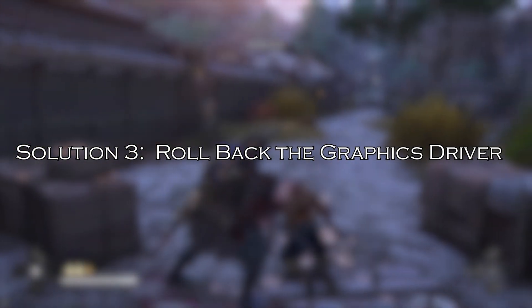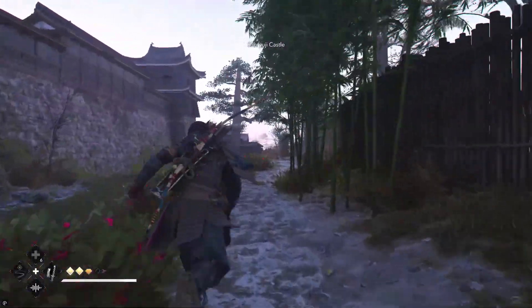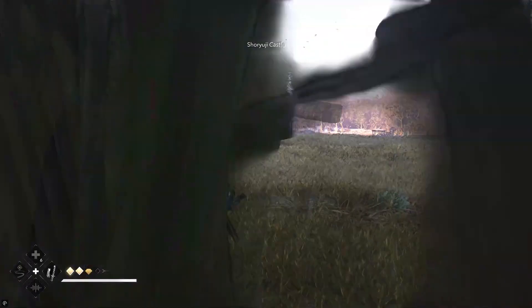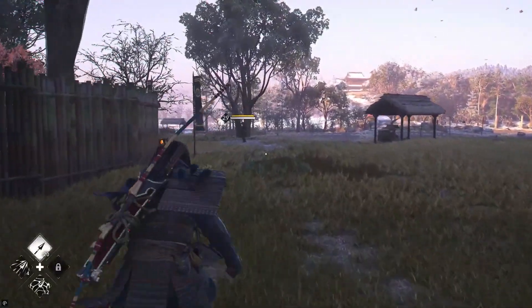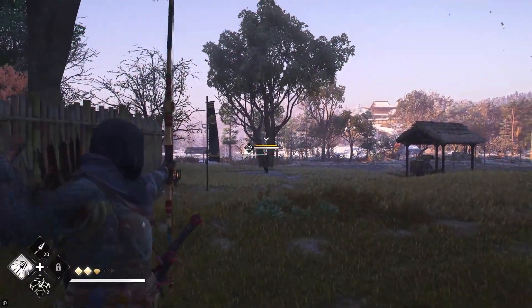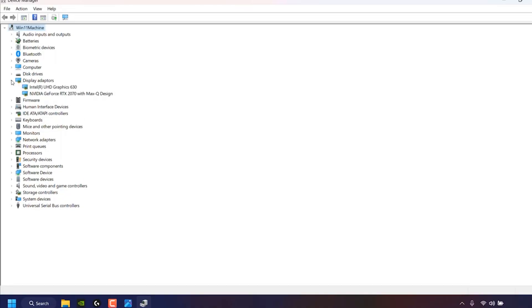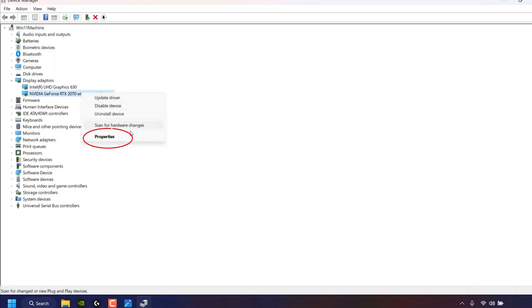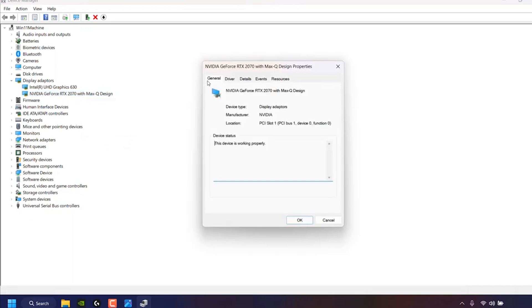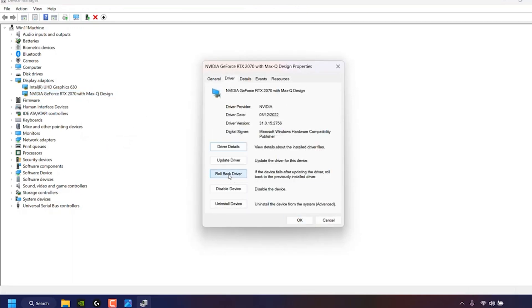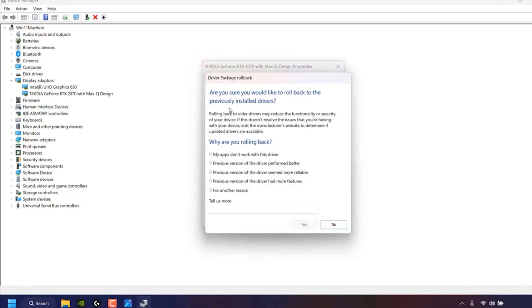Solution 3: Roll Back the Graphics Driver. According to some players, the latest NVIDIA graphics driver results in Assassin's Creed Shadows constantly crashing. So try rolling back the graphics driver to the old version to solve the problem. Right-click the Windows icon and choose Device Manager. Expand Display Adapters to find your graphics driver and right-click on it. Choose Properties from the context menu, go to the Driver tab, select Roll Back Driver, and follow the on-screen instructions to get the previous version.